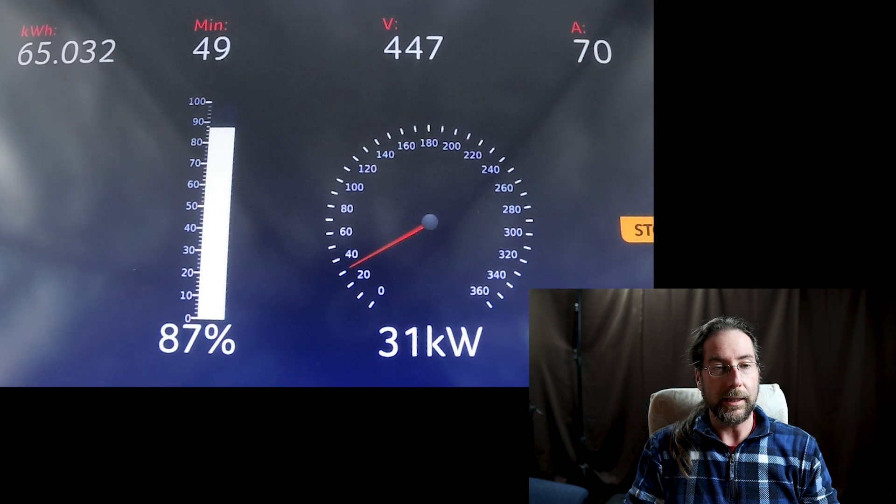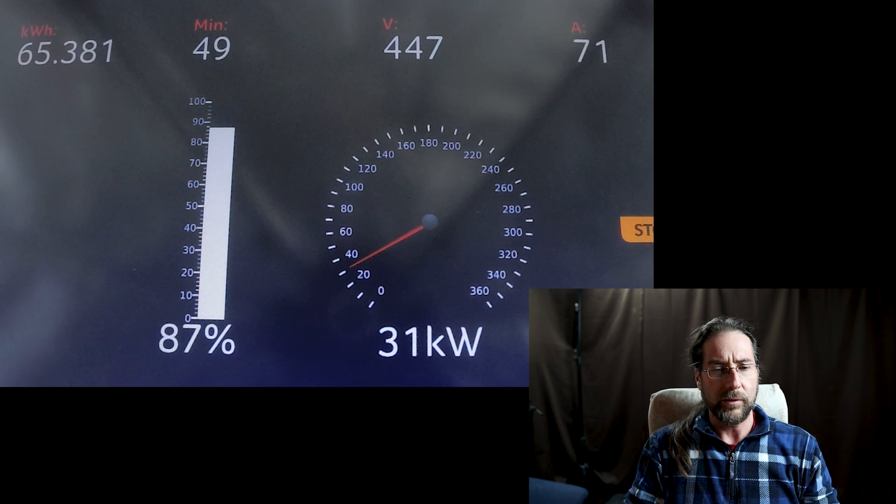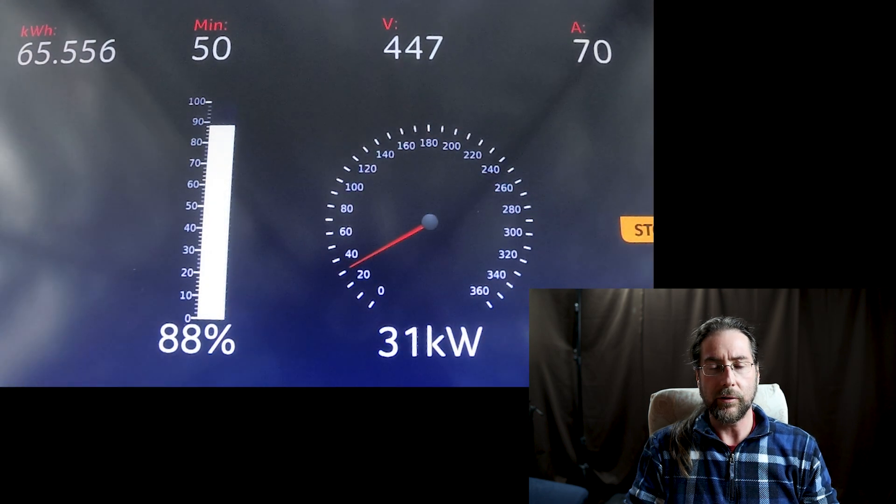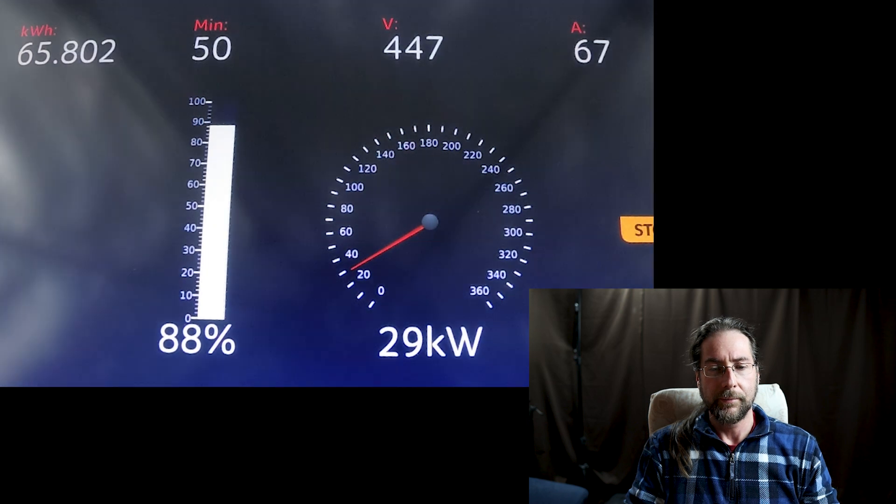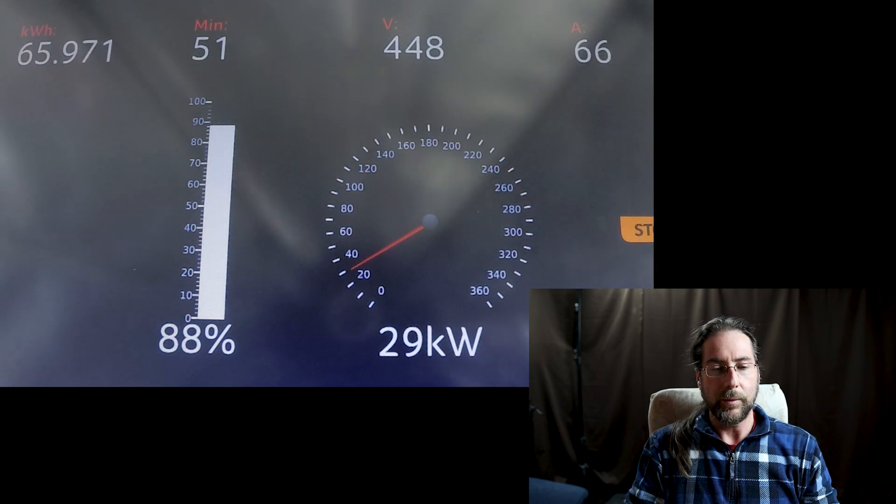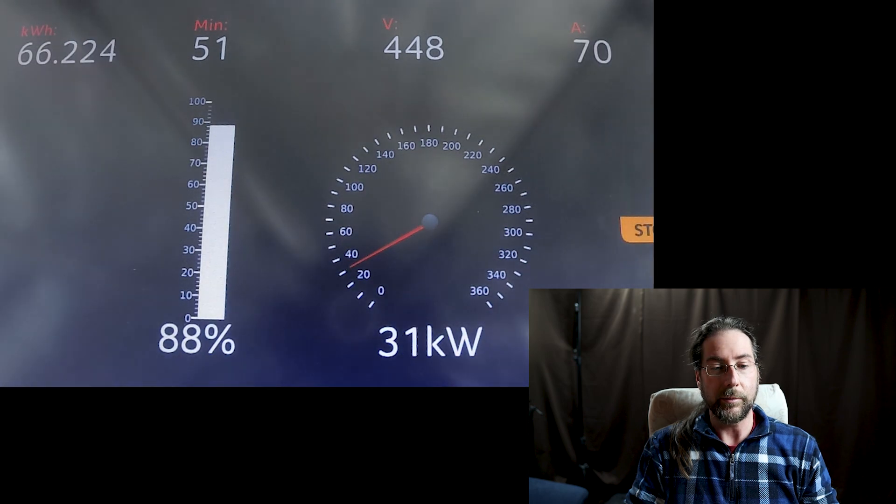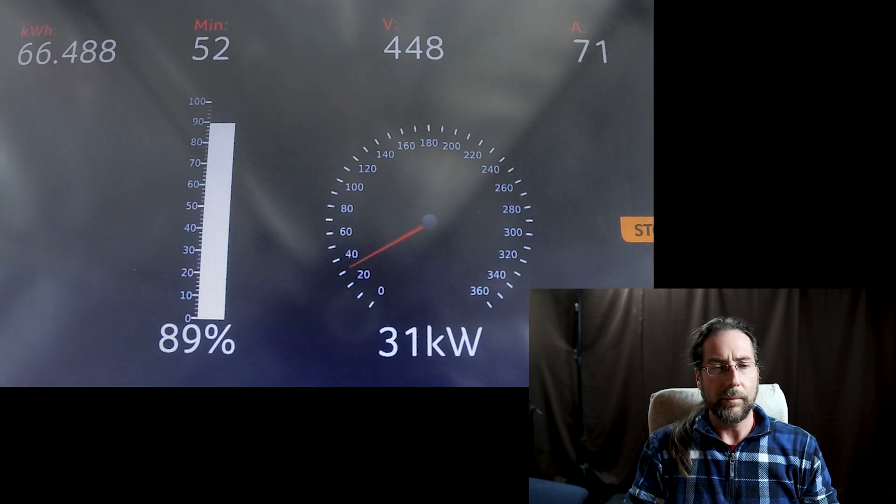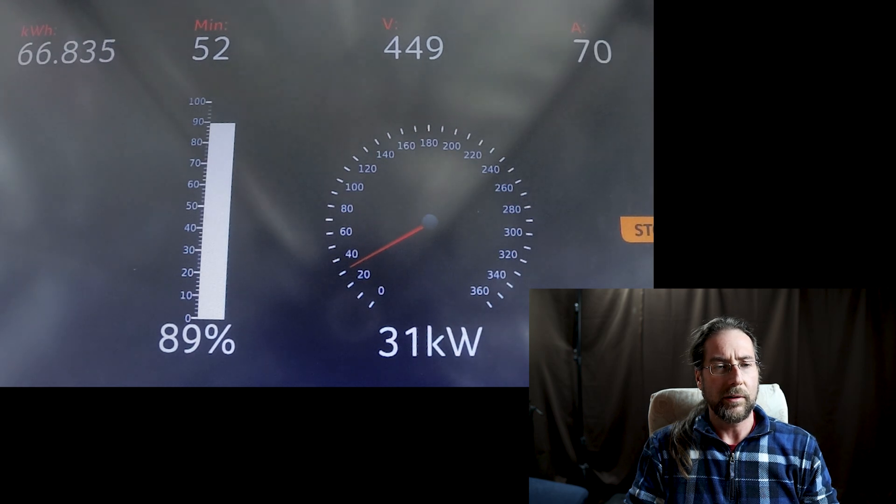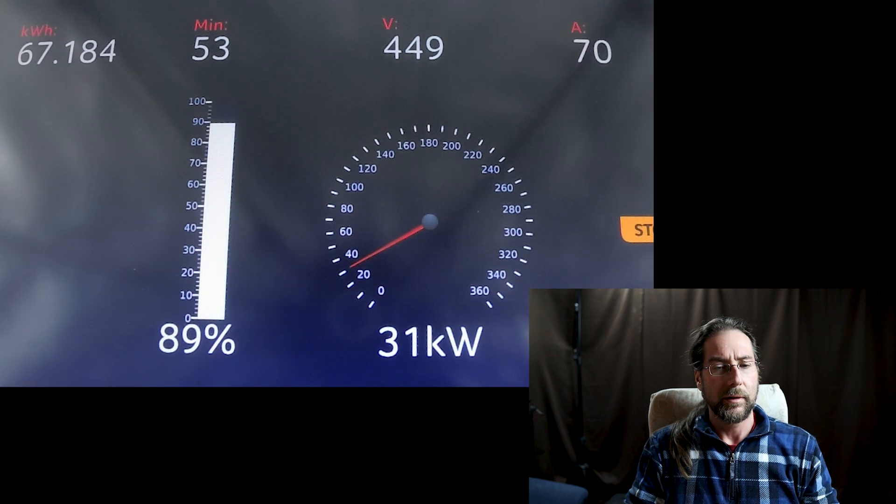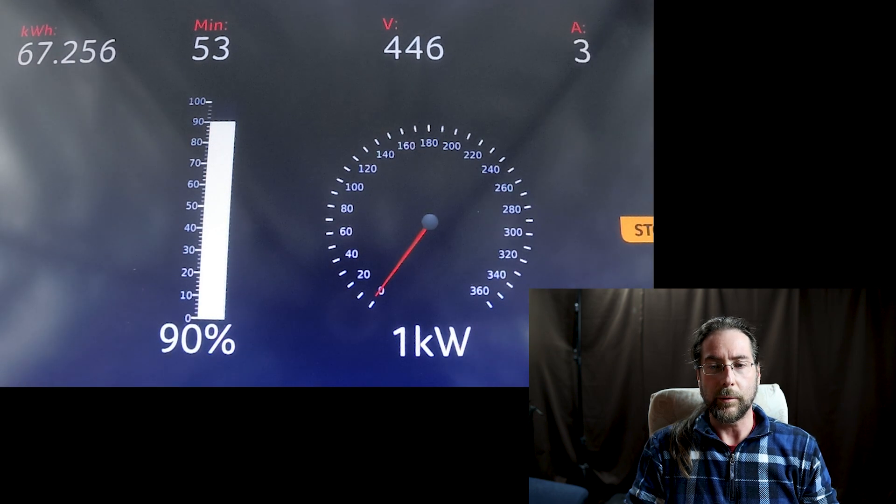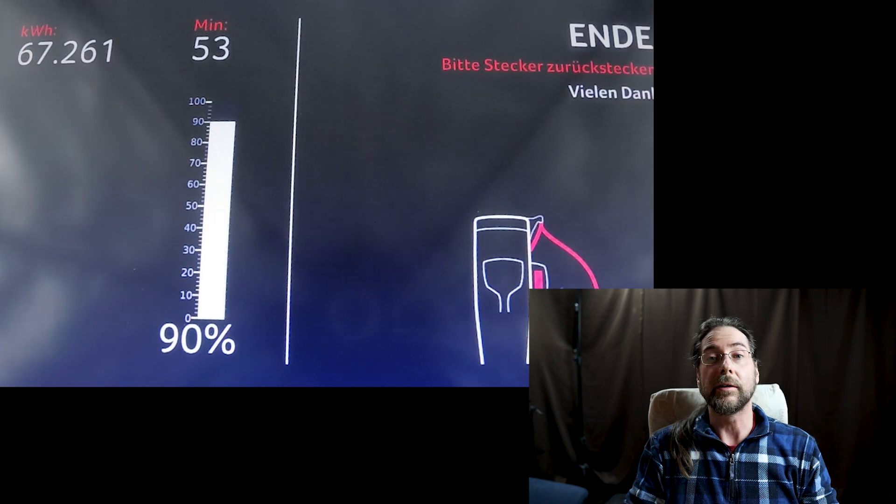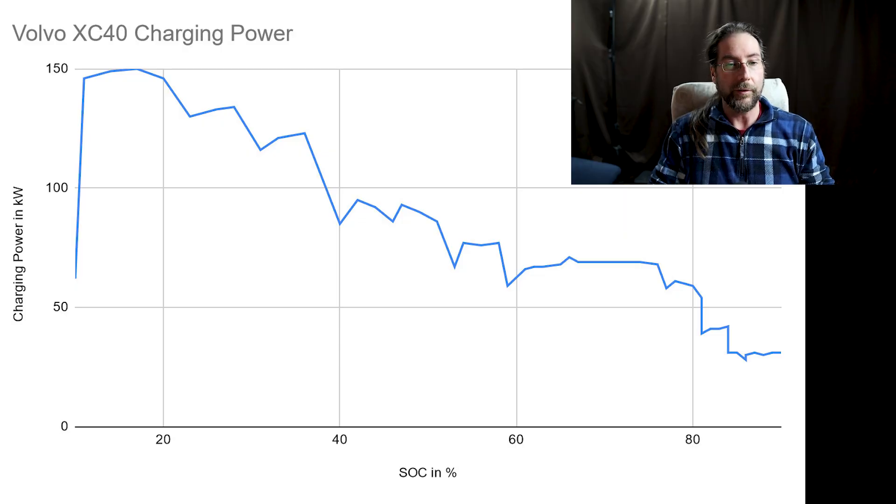At 50 minutes we're at 88 percent, 65 kilowatt hours charged, almost at 450 volts, still at 30 kilowatt. I stopped at 53 minutes with 90 percent. I charged 67 kilowatt hours and the car stopped. I set the car charge limit to 90 percent.